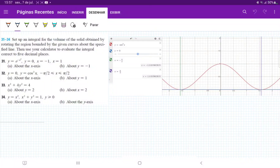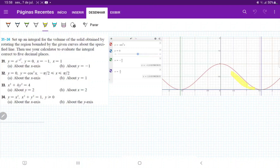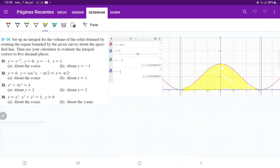For number 32, they want us to set up the integral that revolves the area between these curves about the line they tell us. Because we're allowed to use a calculator, I've gone ahead and put these curves in a graphing calculator. We have cosine squared of x as our red curve and y is equal to 0. The area between them is this section here, which I've drawn in yellow, from x equals negative pi over 2 to positive pi over 2, shown in green and purple.